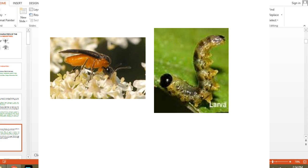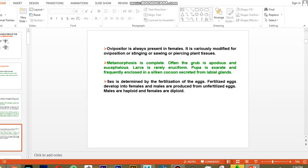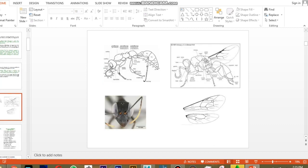Sawfly larvae fall under the pest category, while all others are parasitic. The pupa is mostly of the exarate type and is frequently enclosed in a silken cocoon secreted from the labial gland of the larva or grub. Sex is determined by fertilization: fertilized eggs develop into females and unfertilized eggs develop into males. Males are generally haploid and females are diploid.